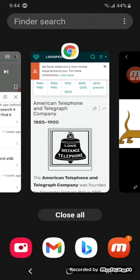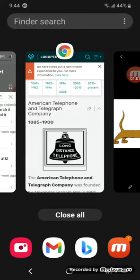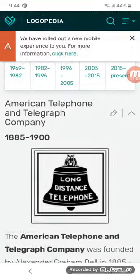1885 to 1900. Here we have the logo to read AT&T's name, American Telephone and Telegraph Company. There's a bell, there's a white center on it, there's a black brown on it, there's the words long-distance telephone in white text.